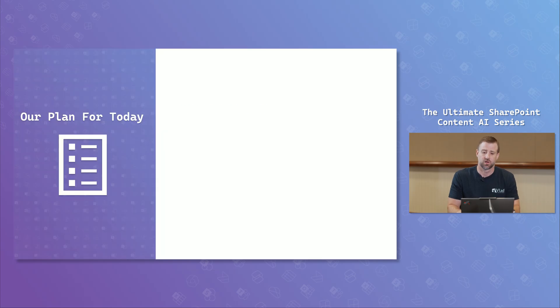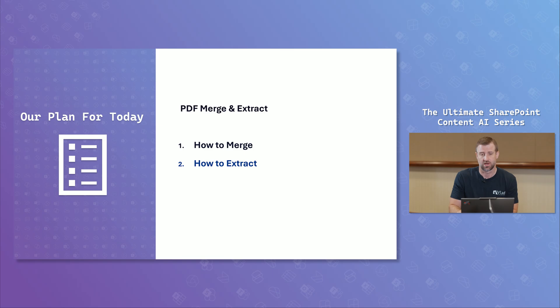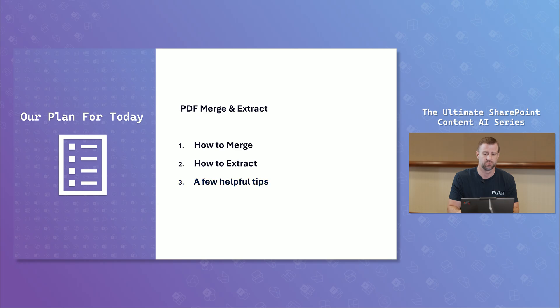What we're going to be going through is what is PDF merge and extract. I'll be talking about how to merge, how to extract, and then some helpful tips about using PDF merge and extract inside of your organization.